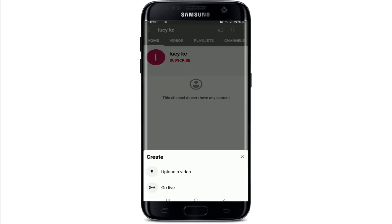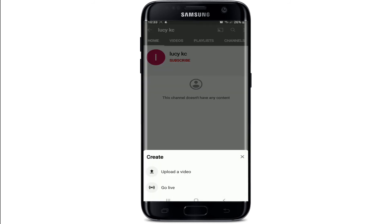Tap on the plus button at the bottom and you can go live or upload a first video on YouTube. That is how you can create a YouTube channel — quick and easy. I hope the tutorial was helpful to you; if it was, go ahead and give it a thumbs up.